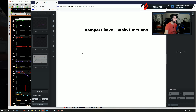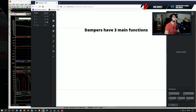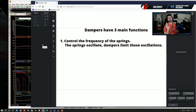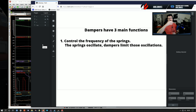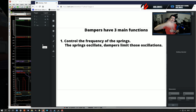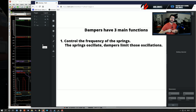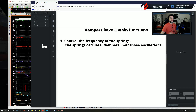Dampers have three main functions. Number one: they control the frequency of the springs. That's the main function — they control the frequency of the springs. The springs oscillate, and the dampers limit those oscillations and eliminate them over time. That's very important, because if you're not controlling the oscillation of the springs and therefore the suspension, at some point your tires will lose contact or load with the surface, and they will slide.